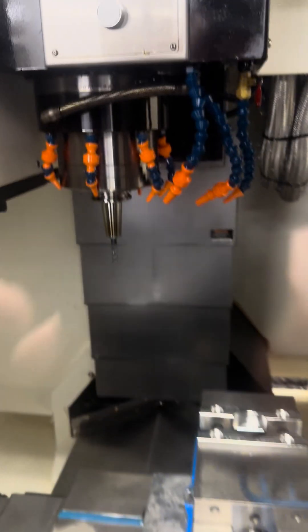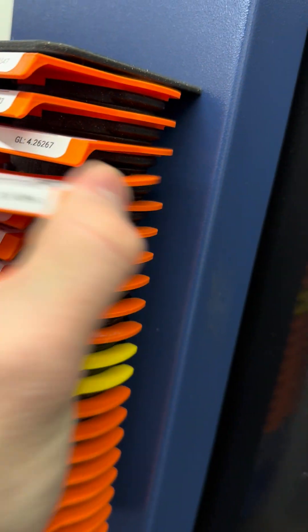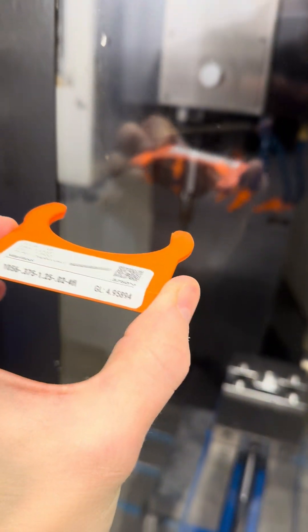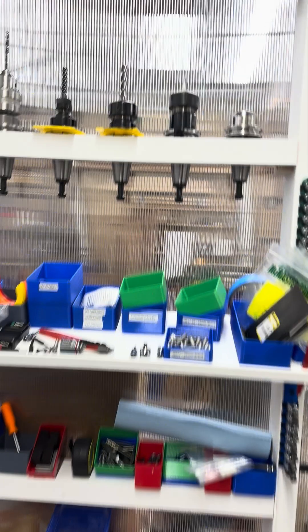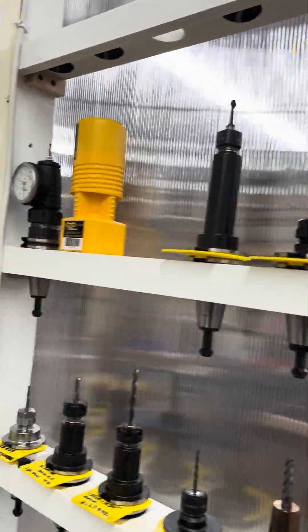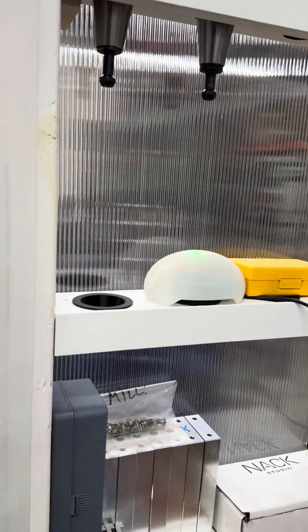So say that tool that's in there right now, that's the T4 rougher. So if I want that tool and take it out of the machine, I would put this tool tag on it. And then it would go up and get stored with any of our other tools.